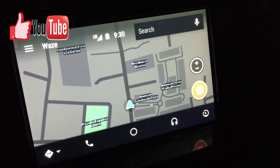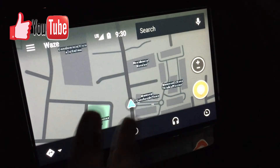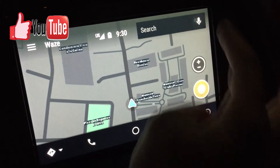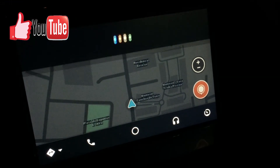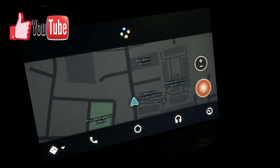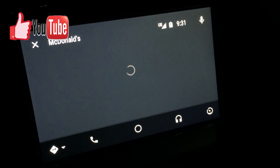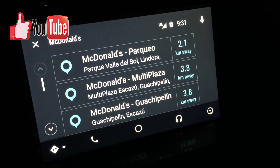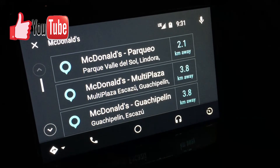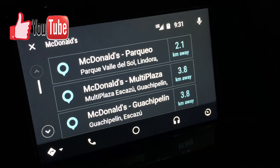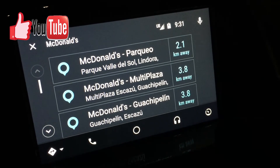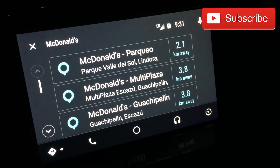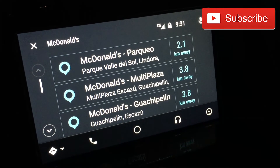The second option to search is through the microphone. I'll say 'McDonald's' — and you can see basically the same results come up. You can do it both ways; it all depends on how well the engine recognizes your voice. I'm pretty excited that they included that.